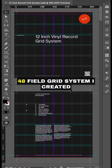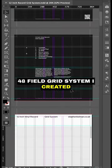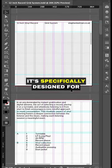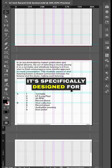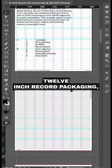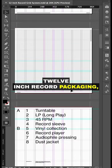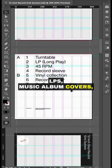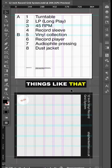This is an 8 column, 48 field grid system I created for Adobe InDesign. It's specifically designed for 12-inch record packaging, LPs, music album covers, things like that.